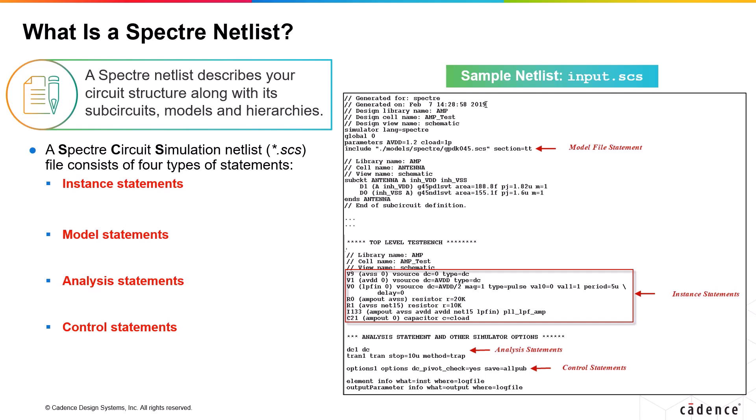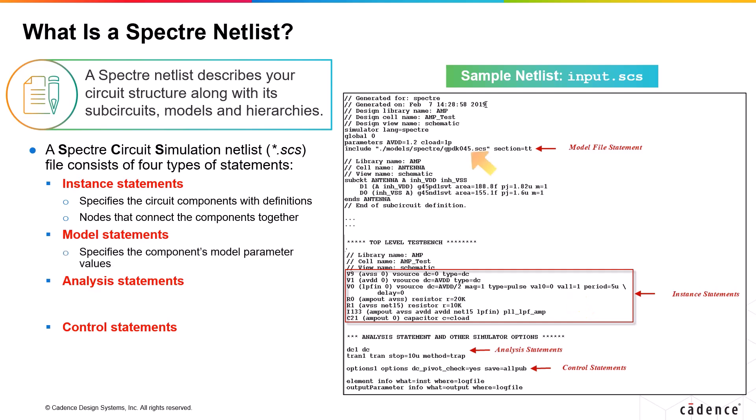The instance statements are used to specify the circuit components with all the necessary definitions. The model statements are used to specify the model parameter values for a given component.